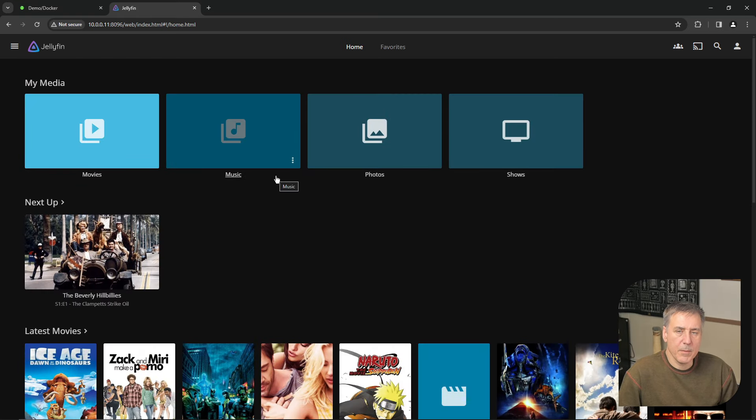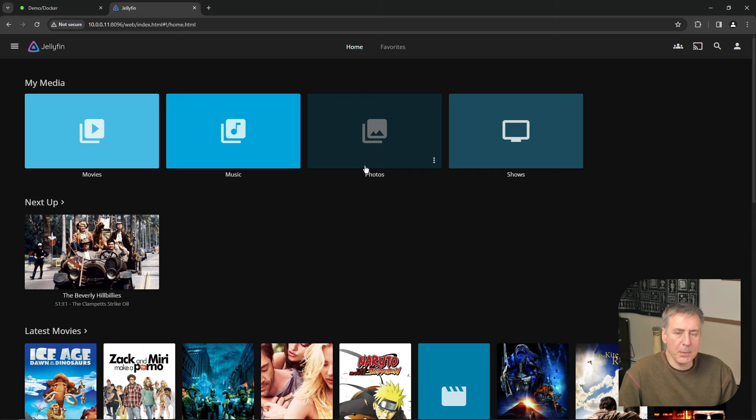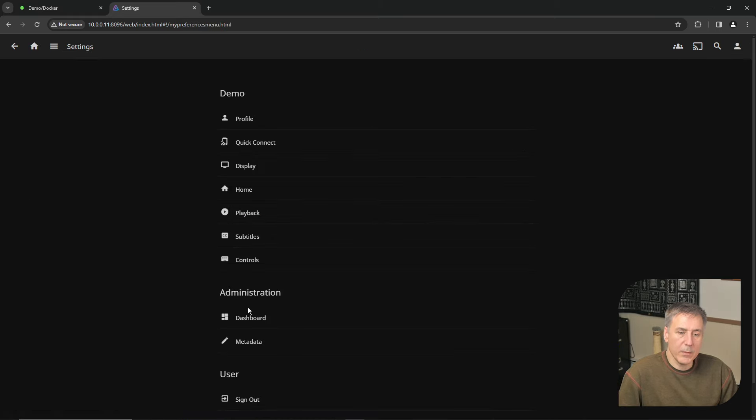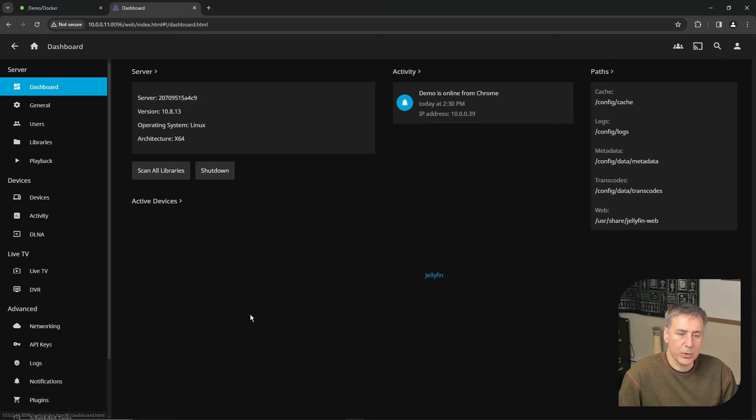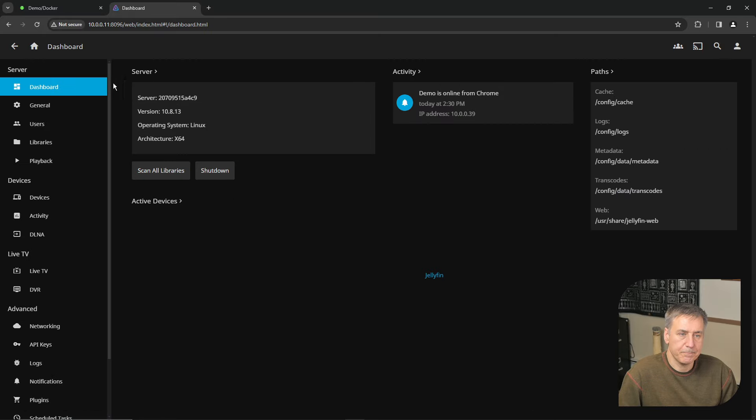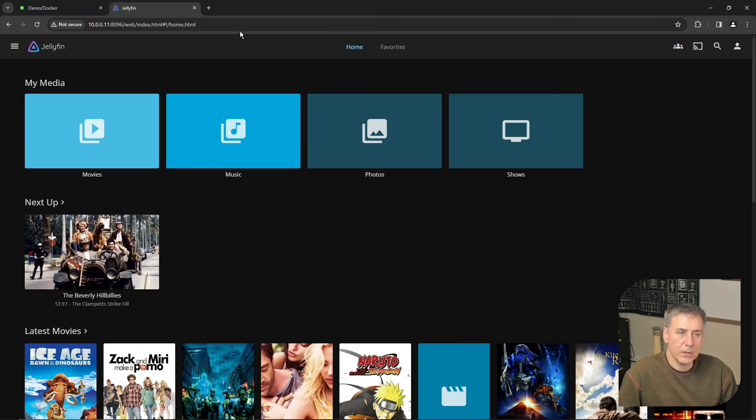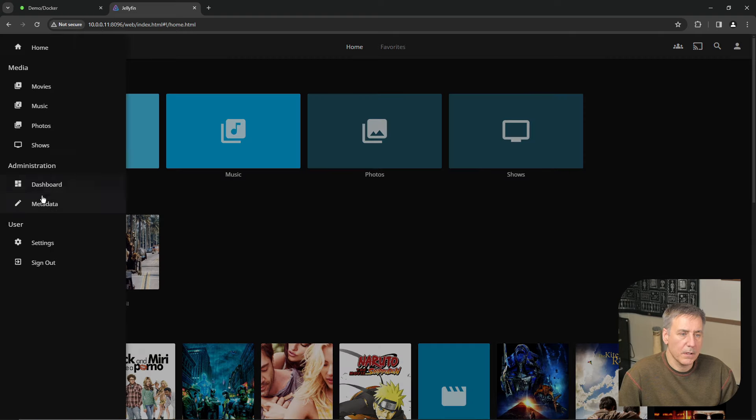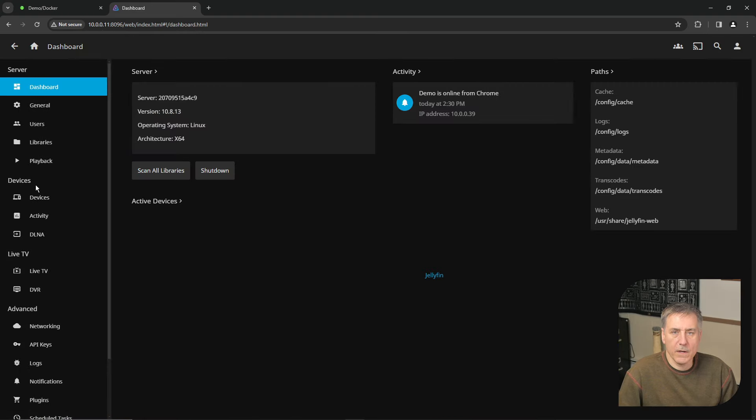Now let's talk about some customization for Jellyfin. There's a couple different ways to get into it. The first way is to click on your user icon and then under administration, you'd click dashboard. The other option is you can just click the hamburger menu on the top left and go right to dashboard. They both get you to the same place, just two different ways of doing it.